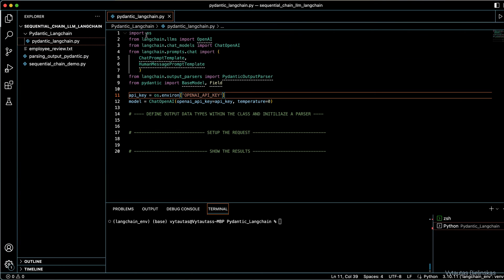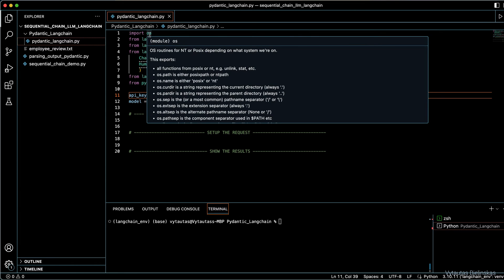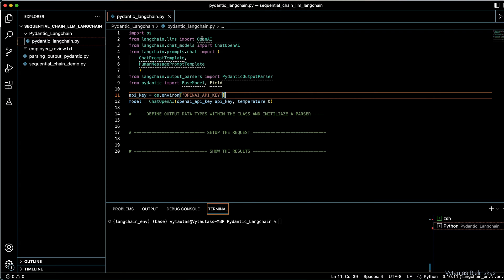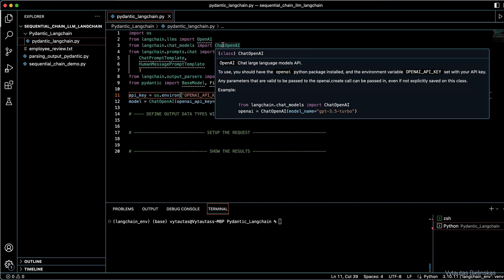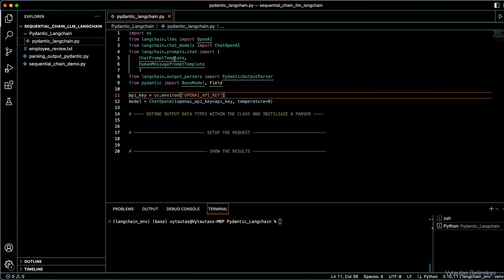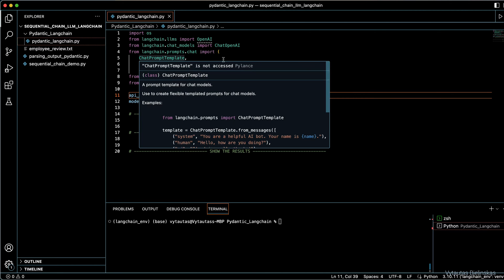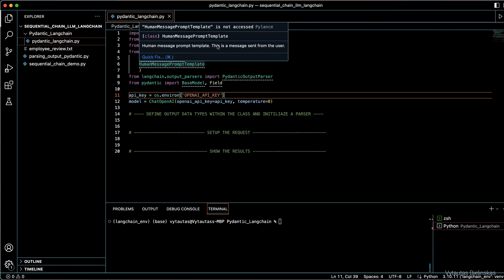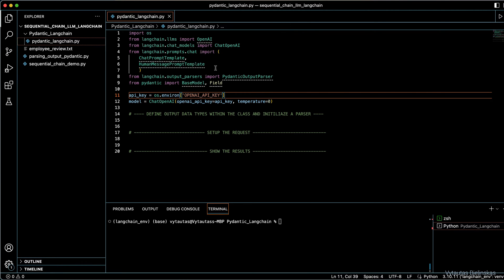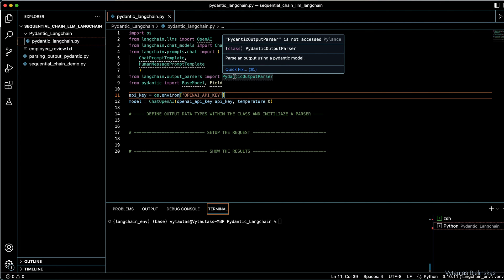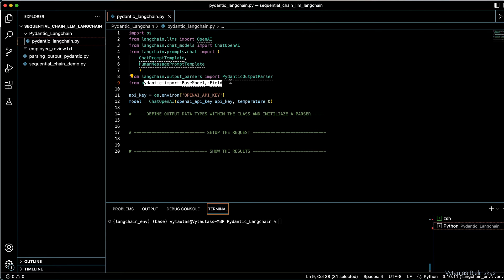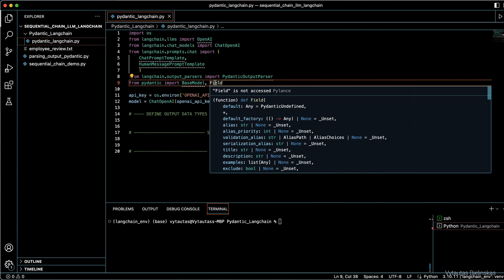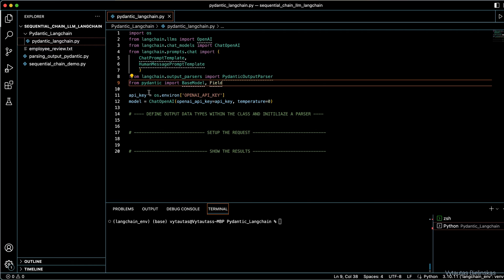Let's start from the libraries we will use in this tutorial. OS to grab the environment variable for the API key needed to connect to OpenAI. OpenAI — the LLM we use in this tutorial. ChatOpenAI — the chat LLM which uses chat templates as inputs. ChatPromptTemplate — a prompt template for chat models. HumanMessagePromptTemplate — the message sent from the user. Additionally, we will use the Pydantic output parser, which is responsible for parsing the output of our workflow. From Pydantic we also need BaseModel to create a Pydantic object, and Field to specify data types for different parts of the output.